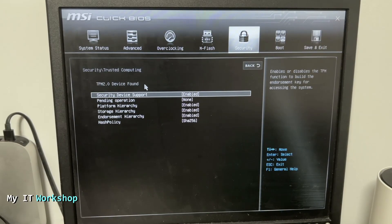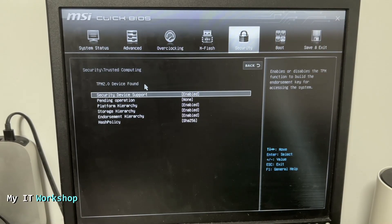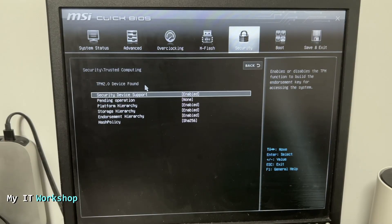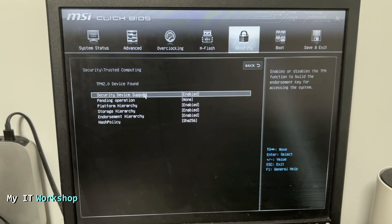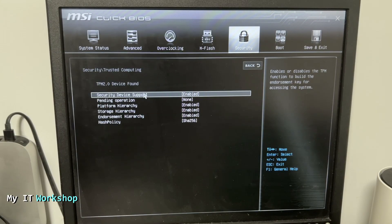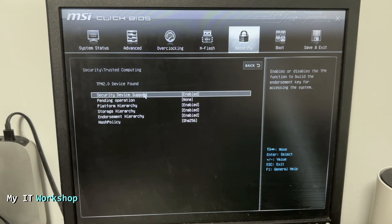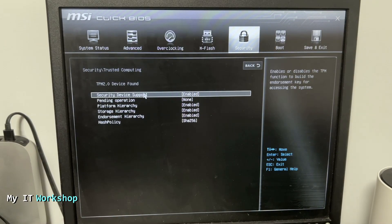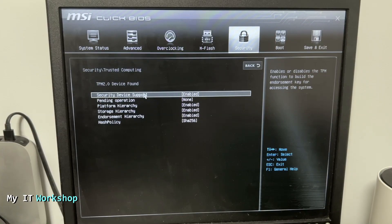That means we enabled it and the version we have is 2.0, which is needed for Windows 11. You might also see TPM 1.2, which is an older version, but still you can encrypt your hard drive with BitLocker or any other software on Linux. But 2.0 is needed for Windows 11.